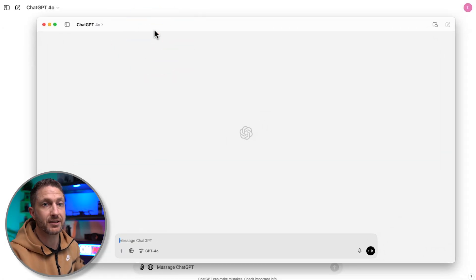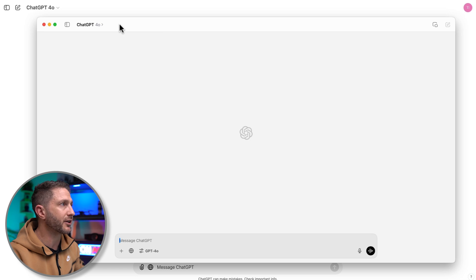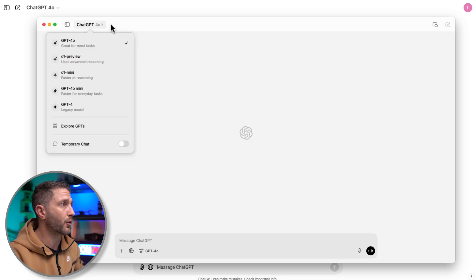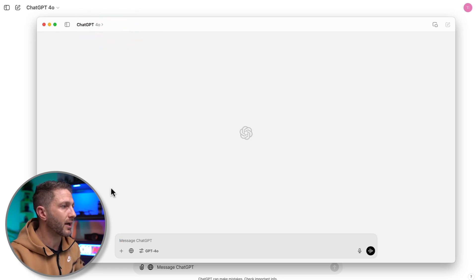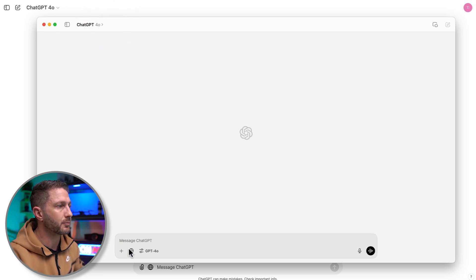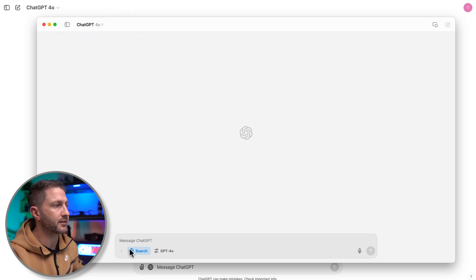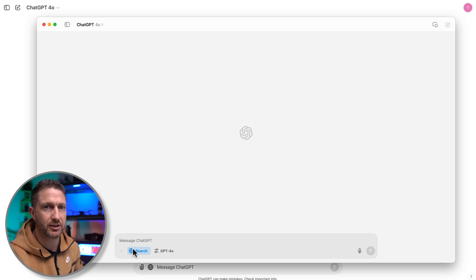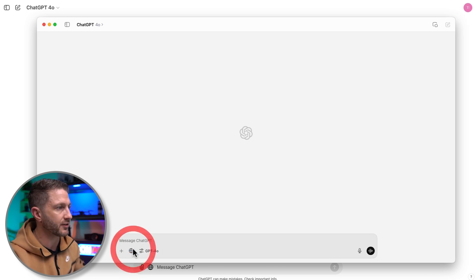Here's the ChatGPT desktop app with ChatGPT 4.0 enabled. At the bottom, there's that search button which turns blue when activated. To disable it and go back to normal ChatGPT mode, just hit it again.